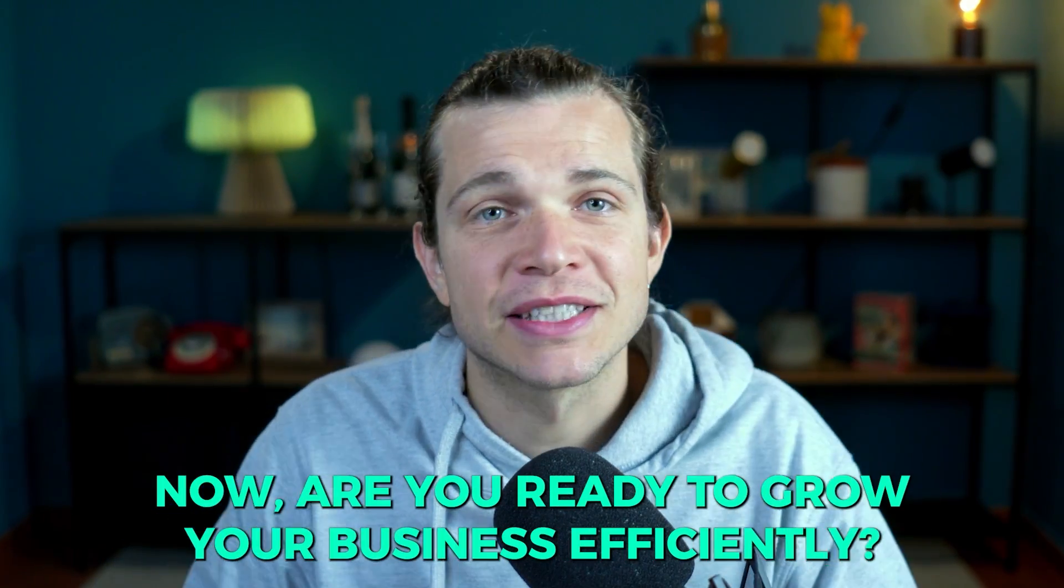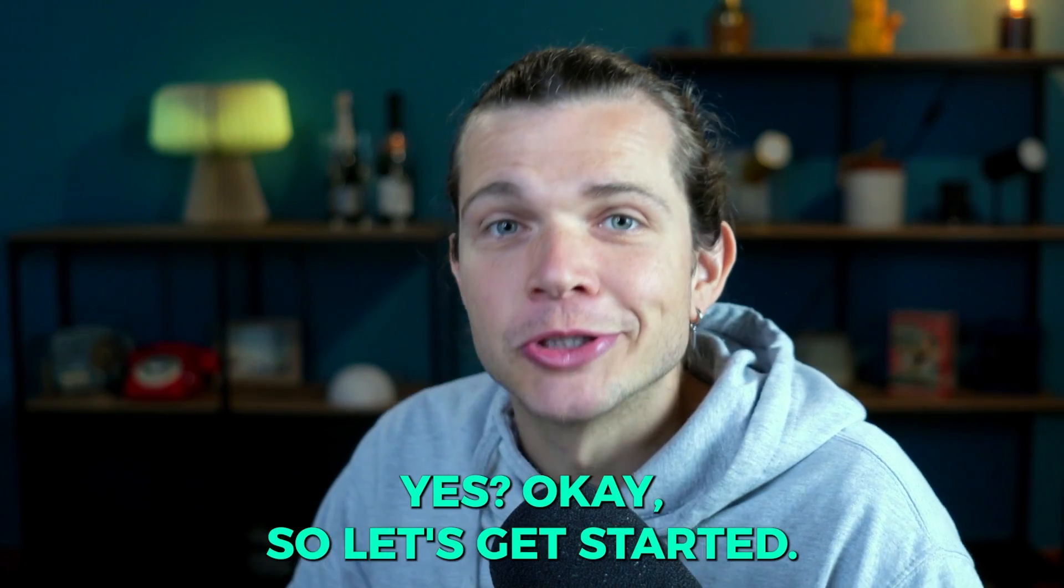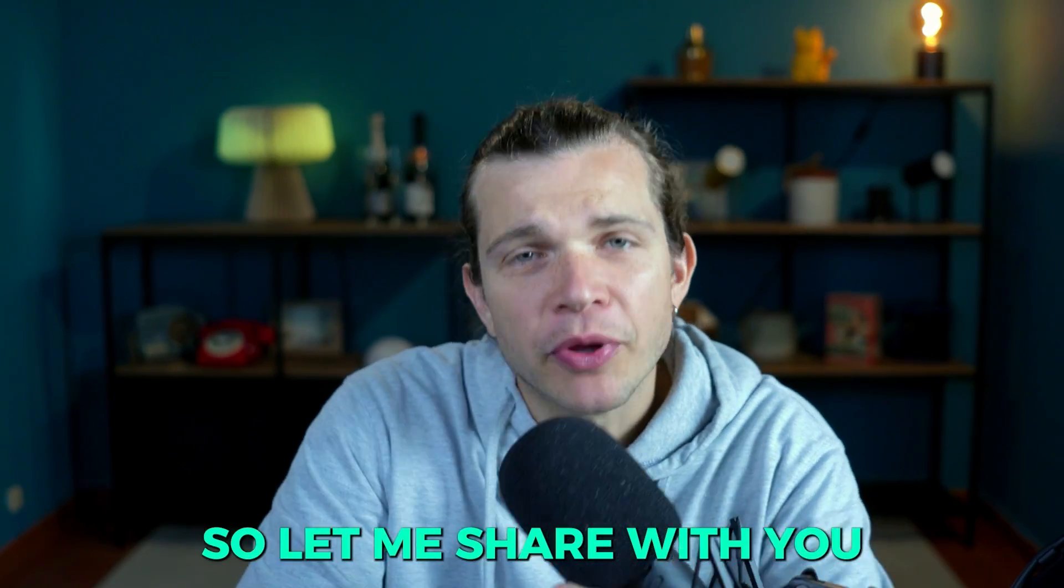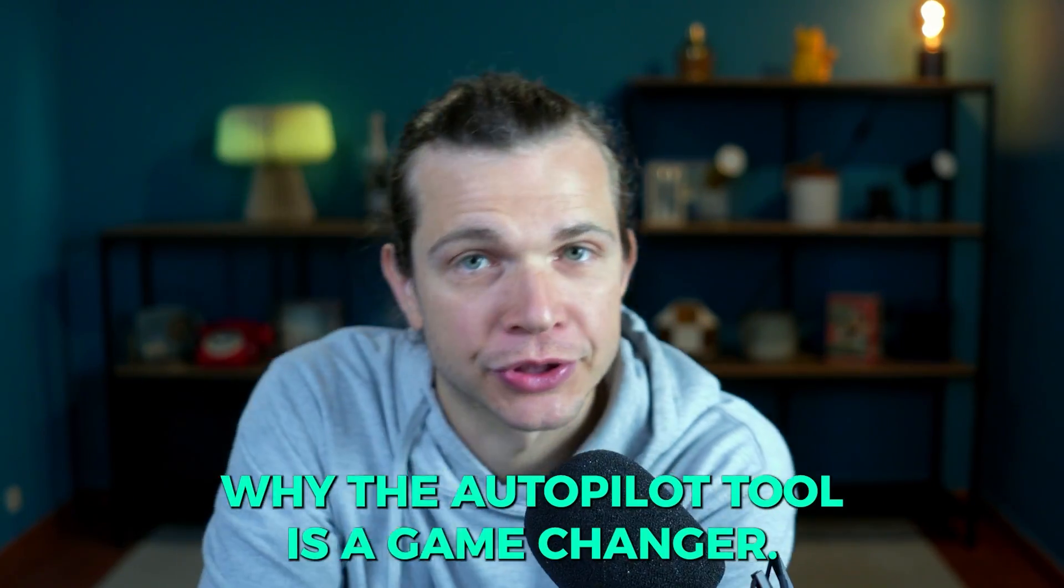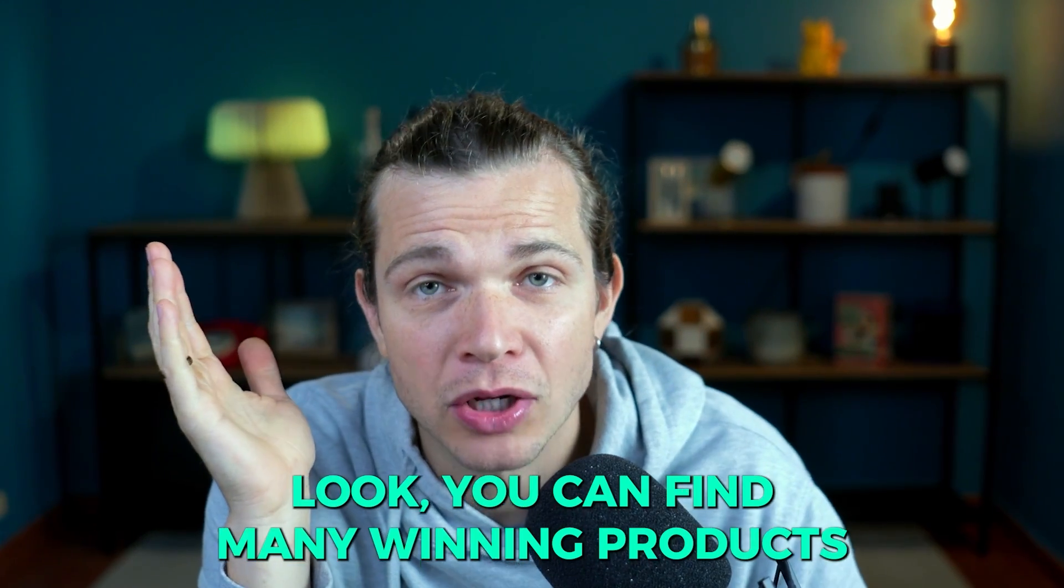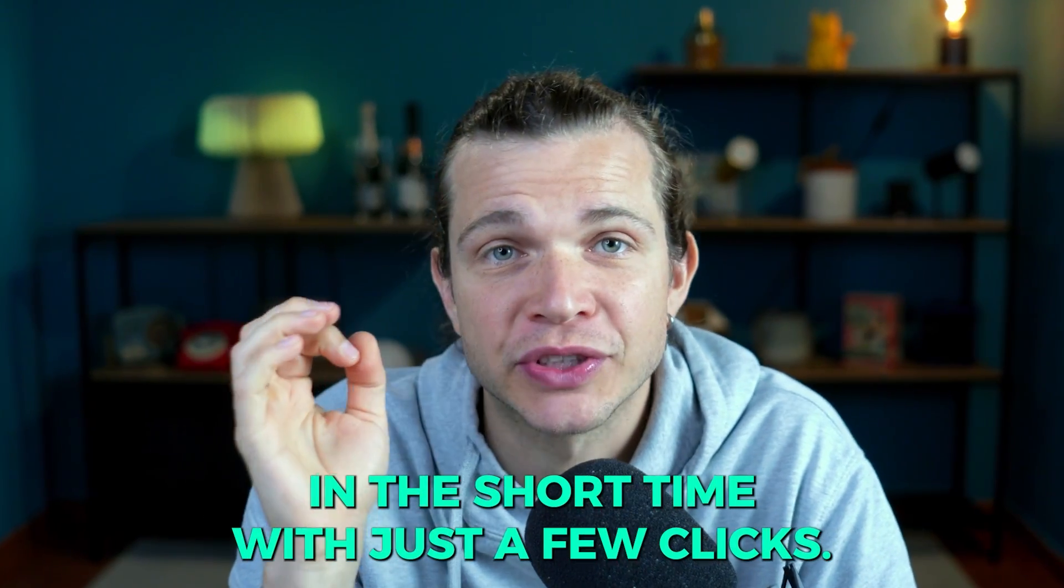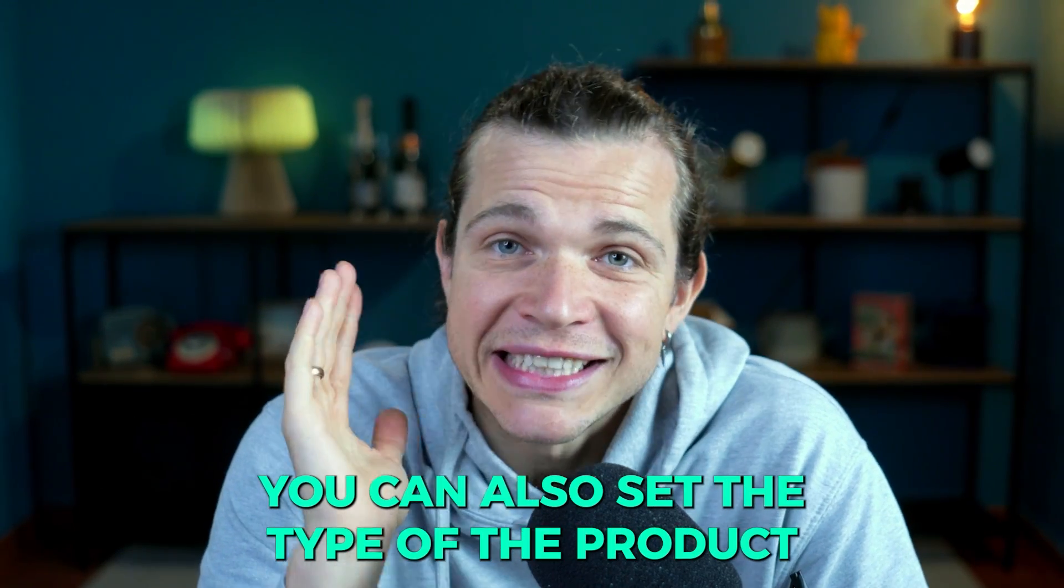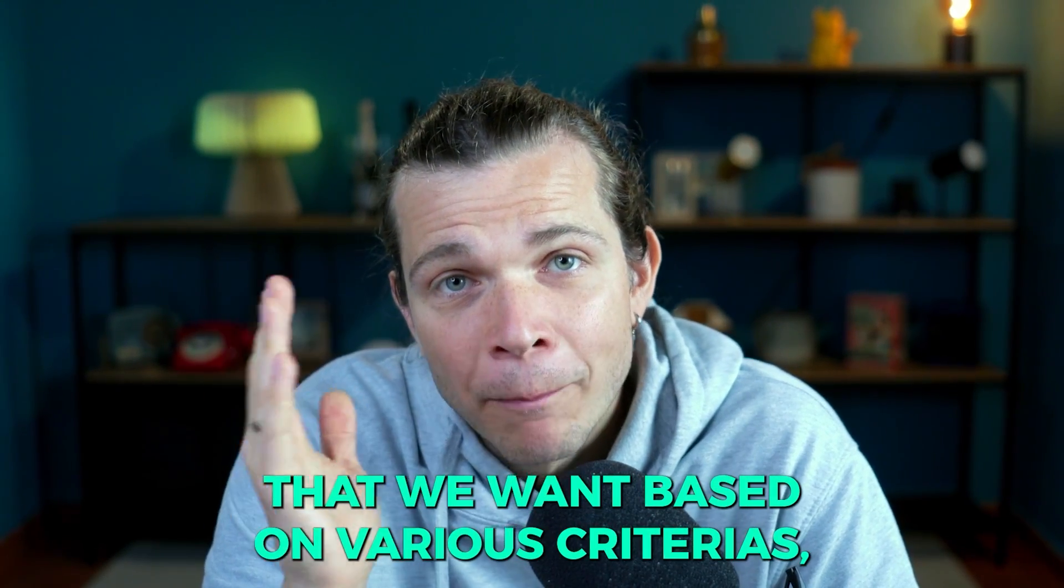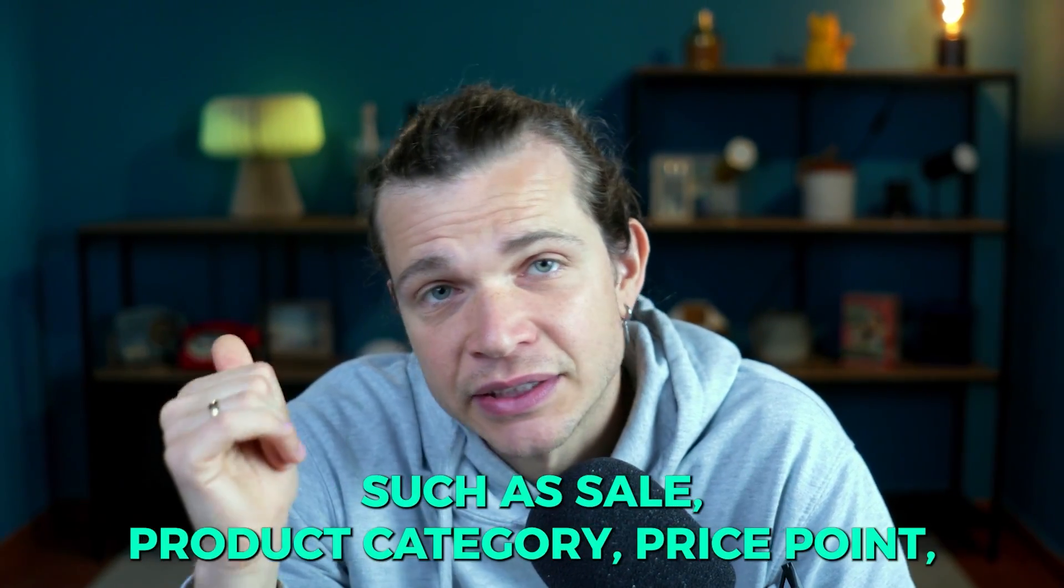Now are you ready to grow your business efficiently? Okay, so let's get started. Let me share with you why the autopilot tool is a game changer. You can find many winning products in a short time with just a few clicks, literally just a few clicks.